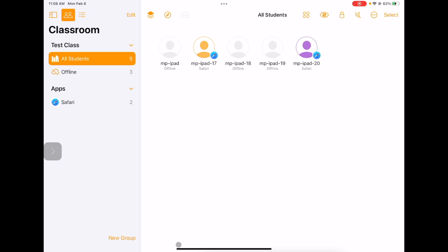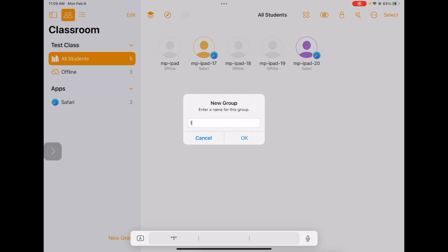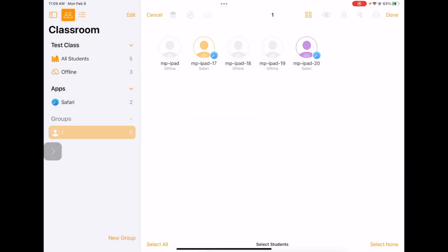Rosemary and Kelly taught me this trick. They use the group feature to manage their classroom with ease. They have giant choirs. Instead of trying to monitor many, many iPads at once, they create groups. I just created a group and I'm going to choose which students belong in that group. I'm going to click done up here.